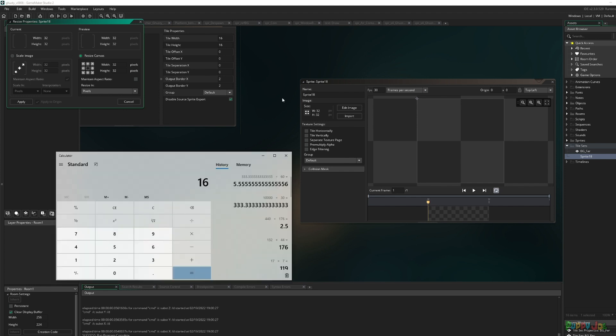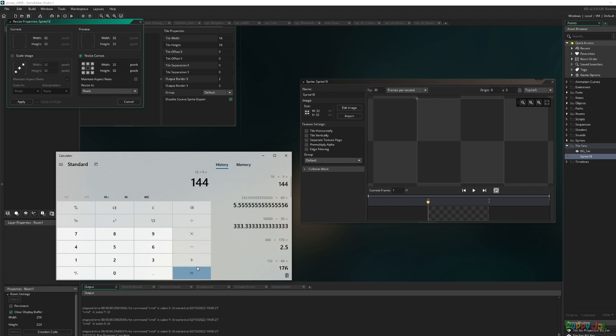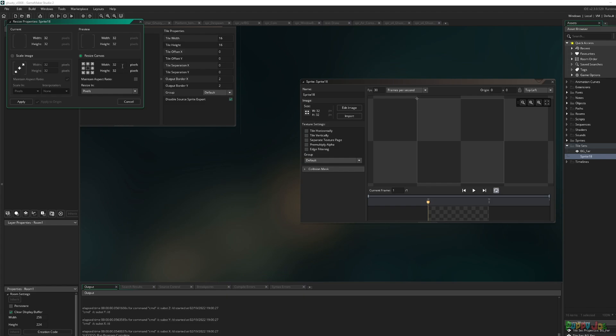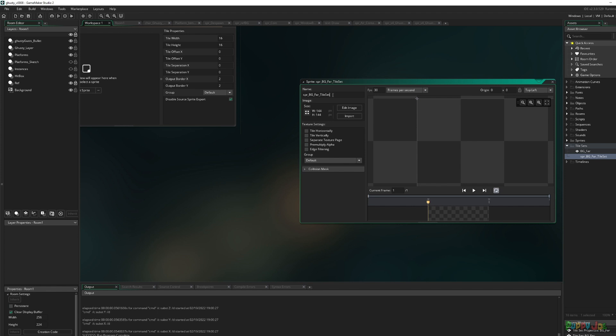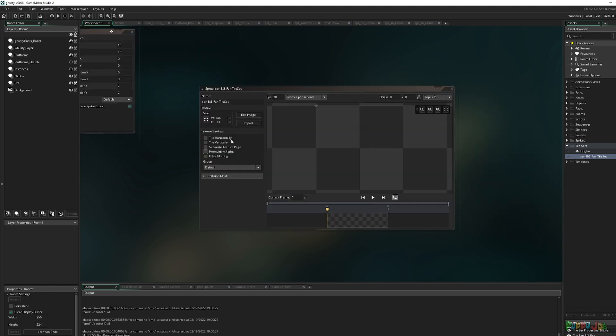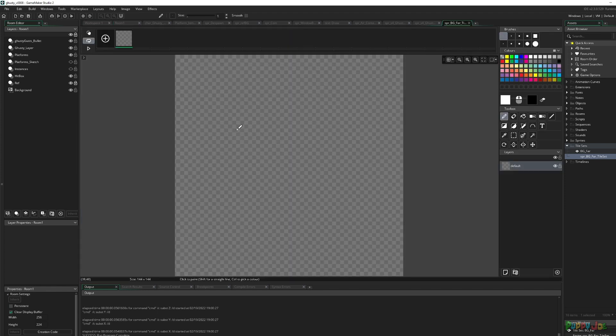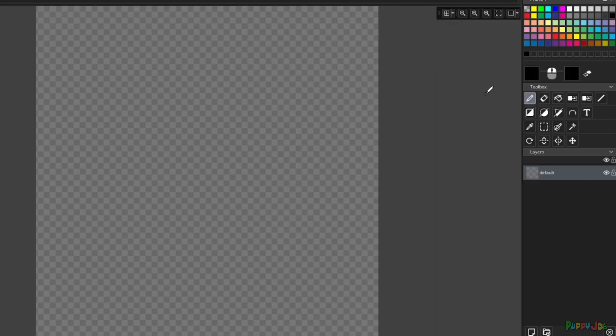How many pieces do we need? We want 1, 2, 3, 4, wait, 9. We need at least 9 pieces. What's 16 times 9? 144? That's plenty of space, more than enough. So let's do 144 by 144.